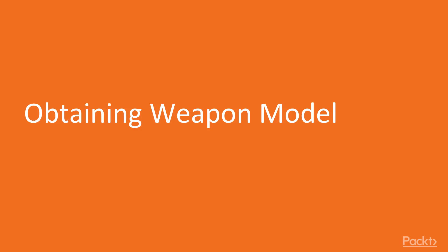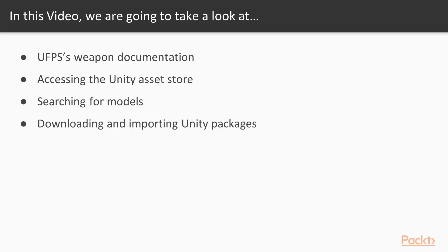The first concept we want to talk about is obtaining that weapon model itself. So over the course of the video, we're going to take a look at UFPS's weapons documentation. We're going to access the Unity Asset Store. We're going to search for models for us to use, and then we're going to download and import a Unity package into our project. So with that, let's get started.